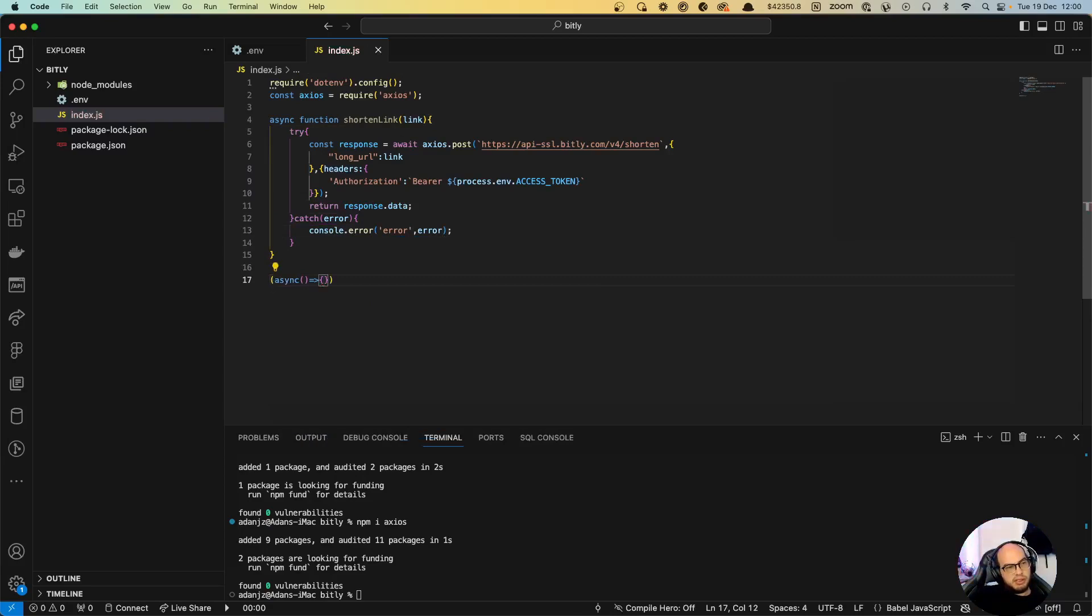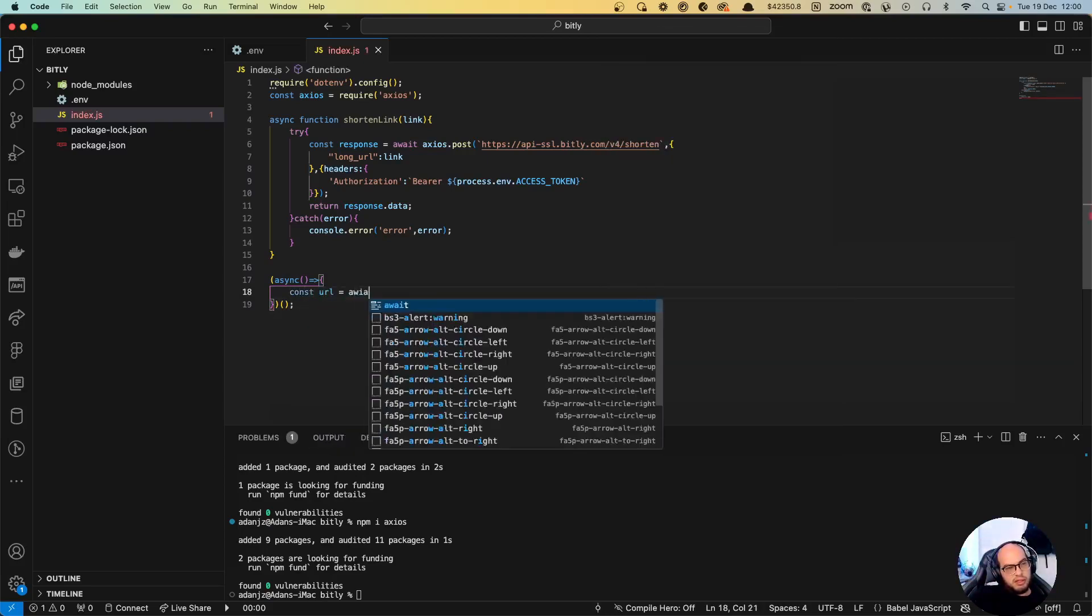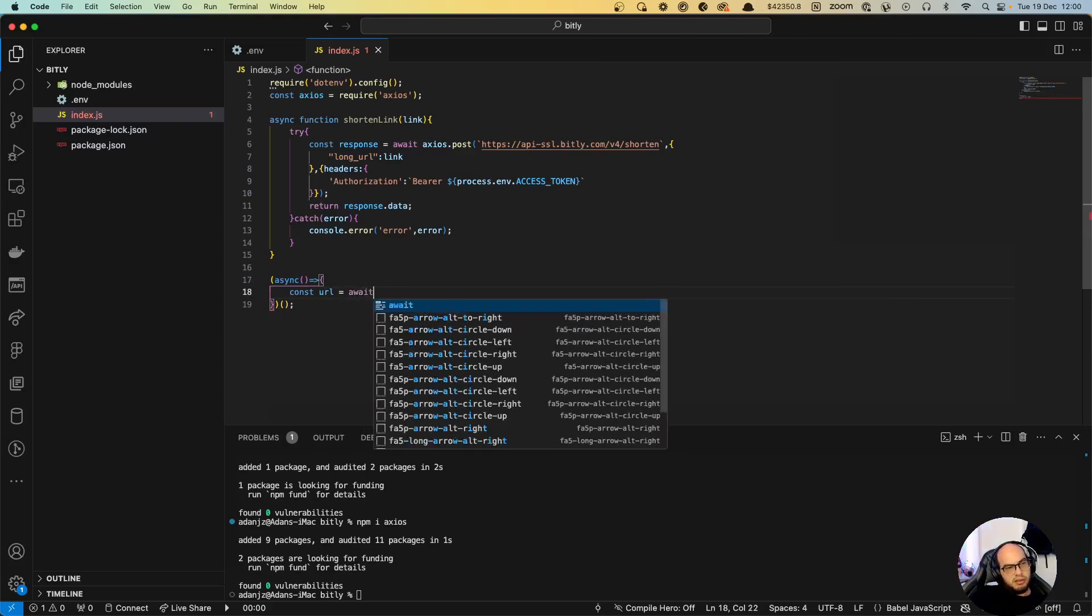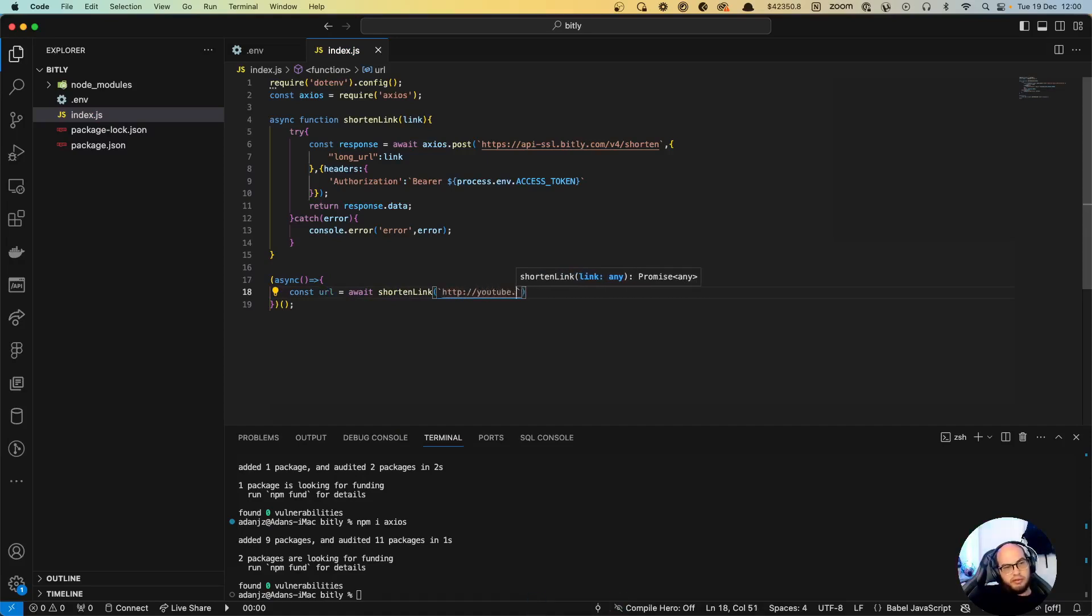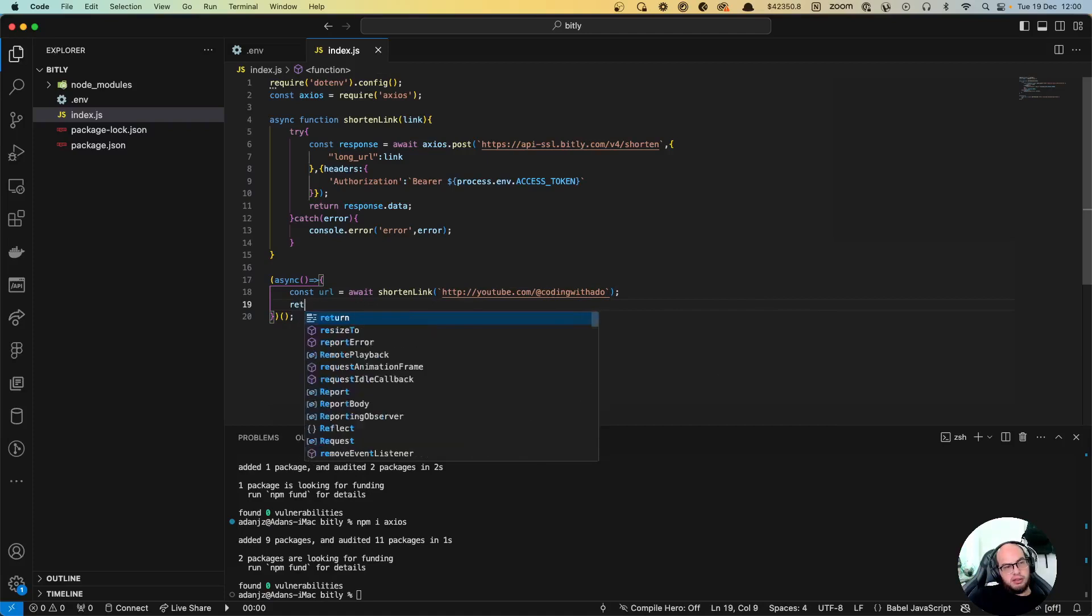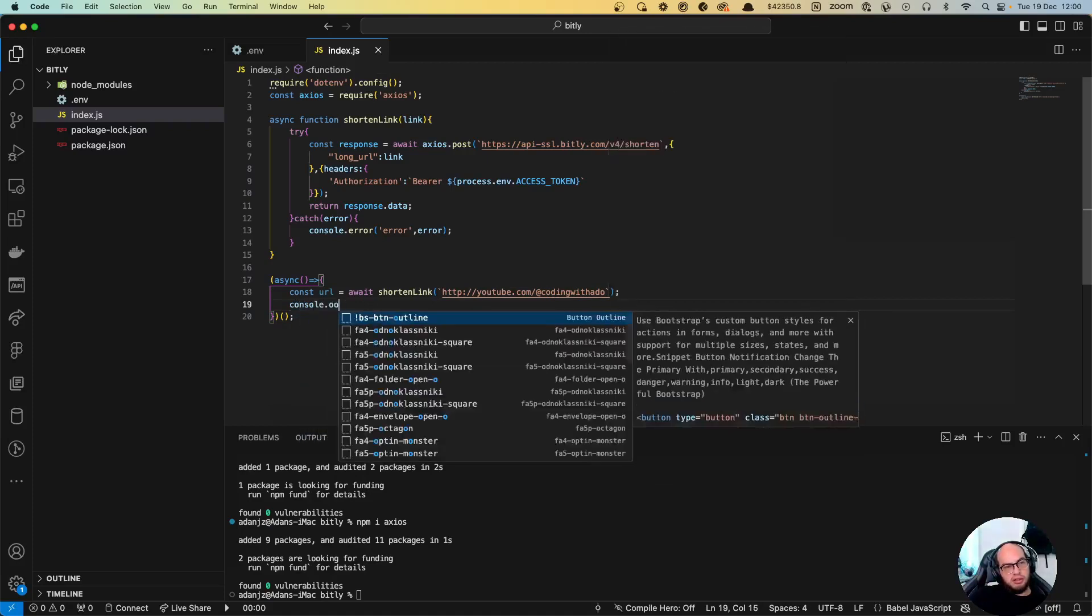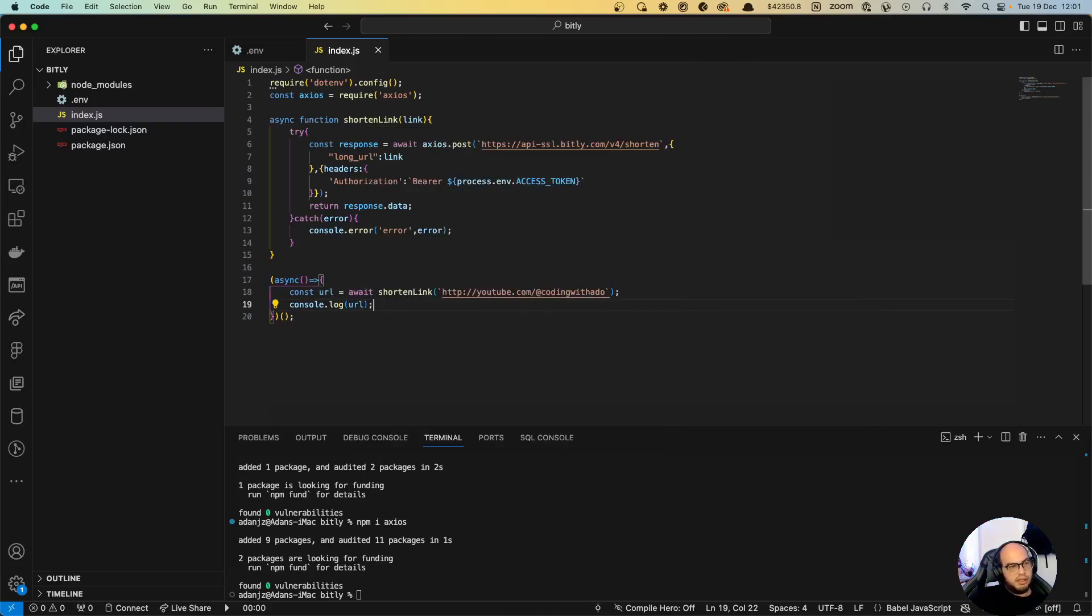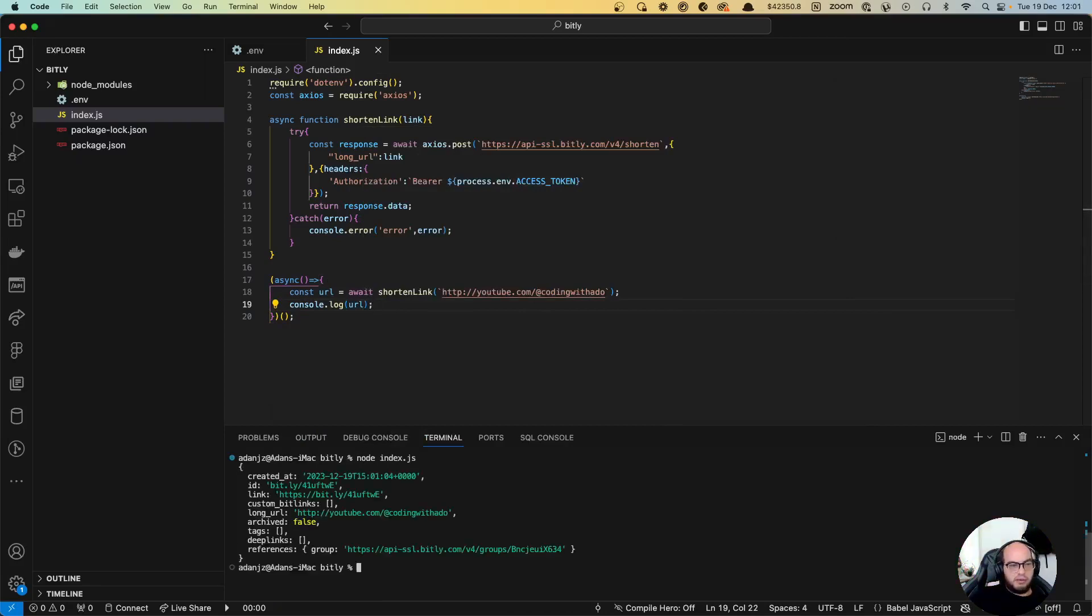Let's create our function here to call that. Then let's do const url equals await shorten link, and let's say our link is youtube.com/coding. Then let's do console.log url. Let's clear this out, let's run it and let's see if that works.